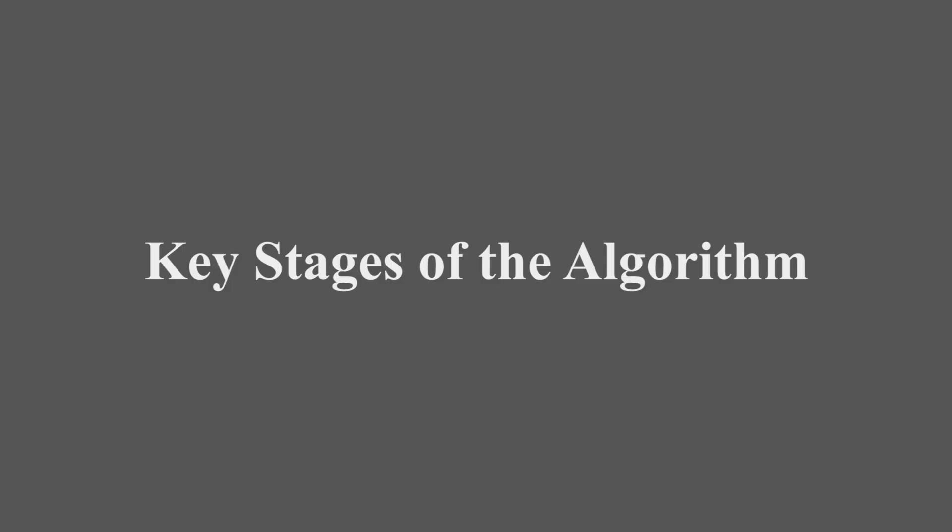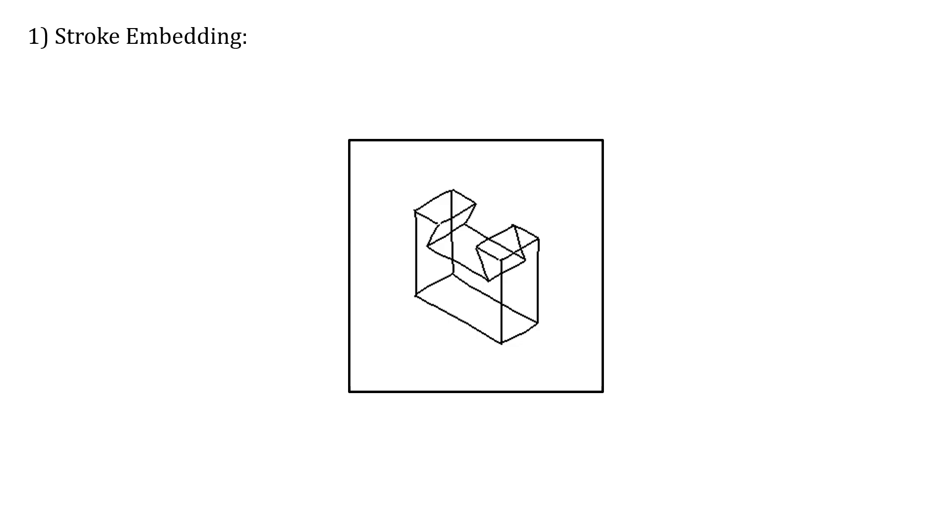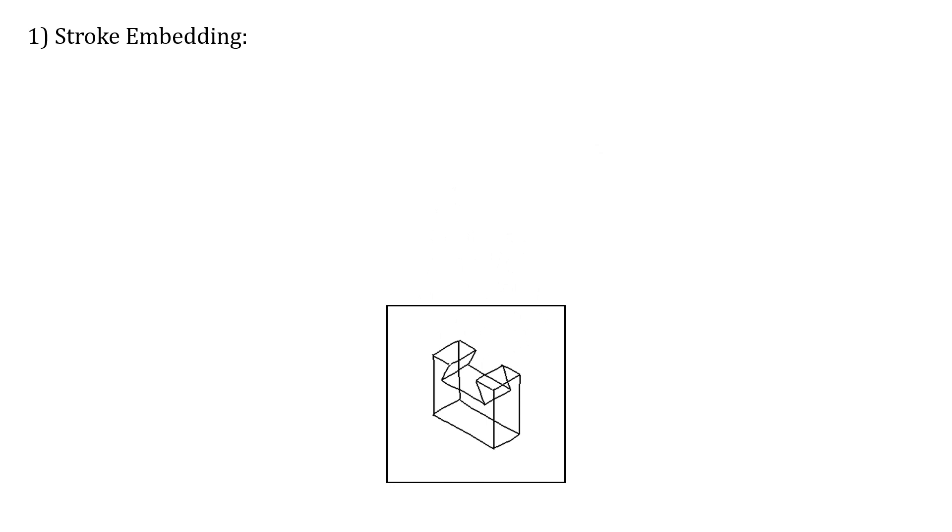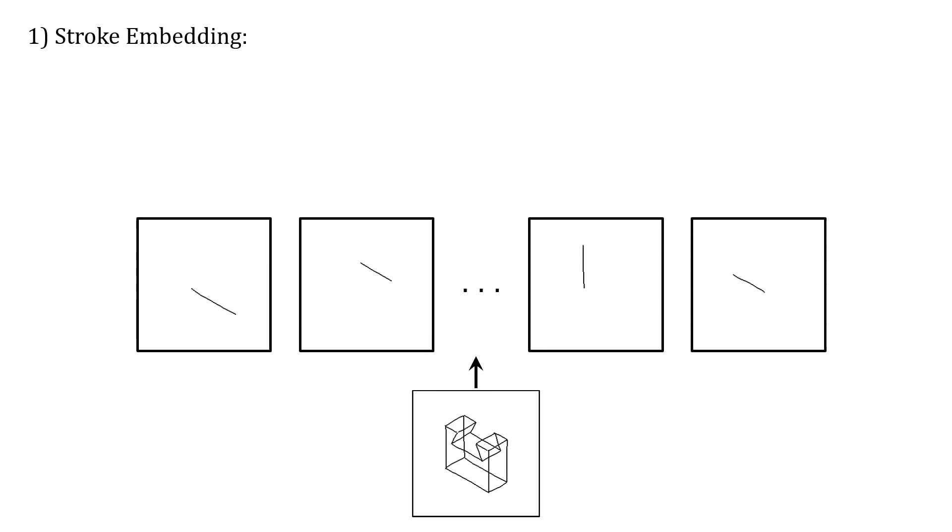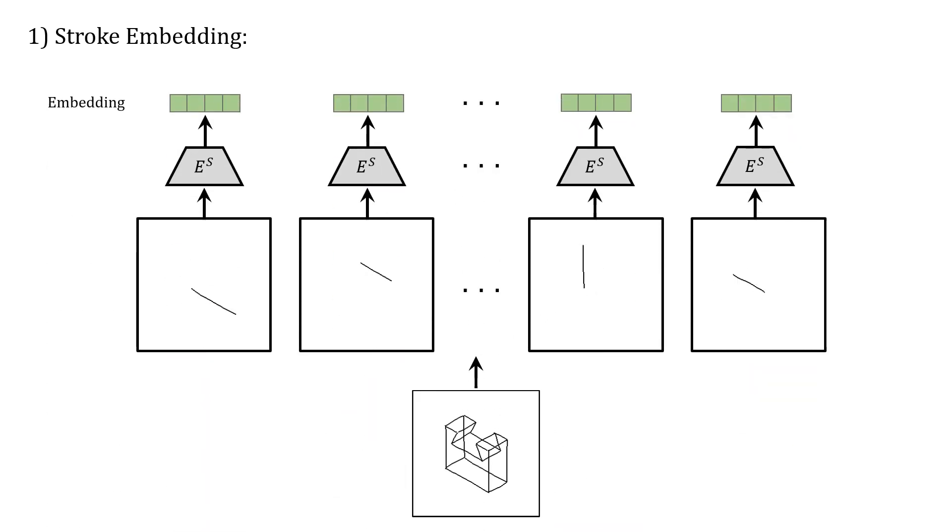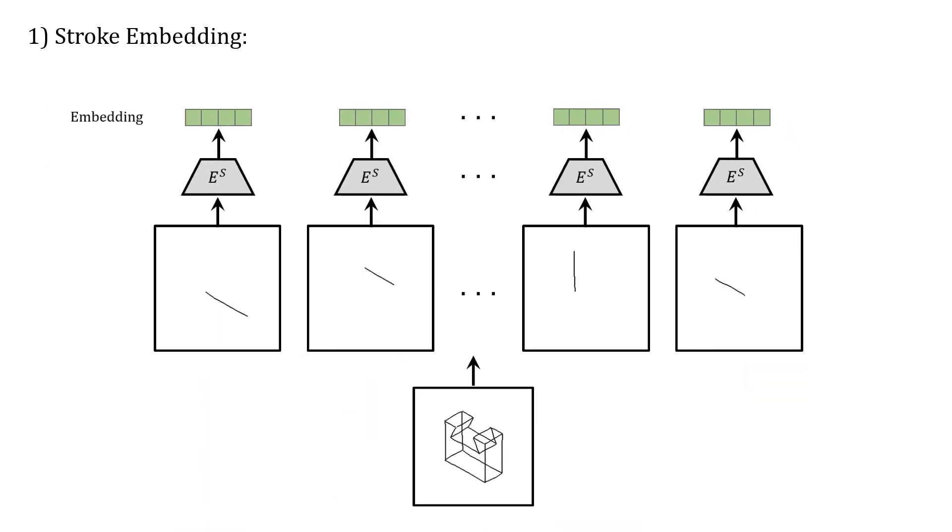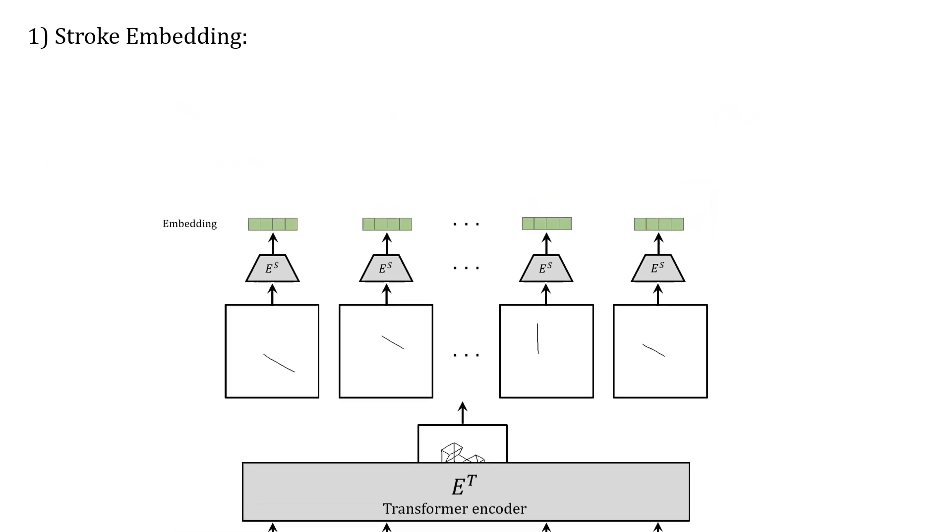Here we work through the key stages of our algorithm with an example. First, we individually embed each stroke as tokens using a specially designed transformer encoder.